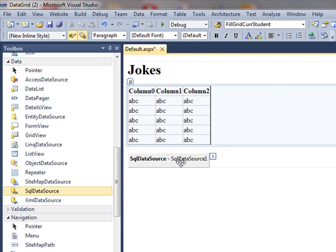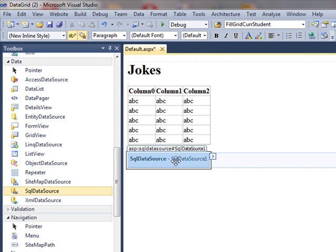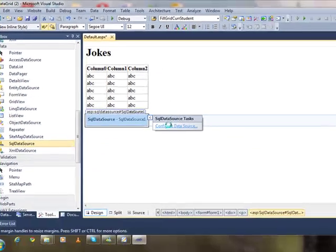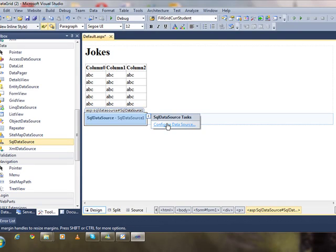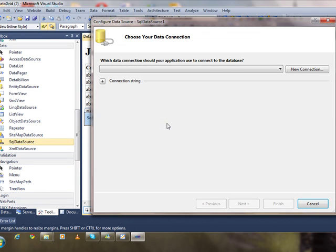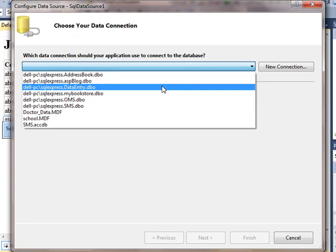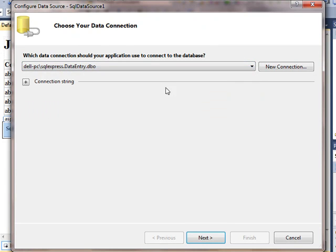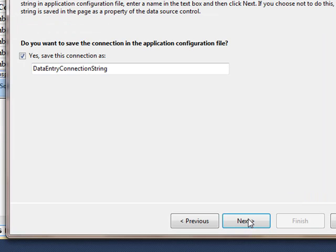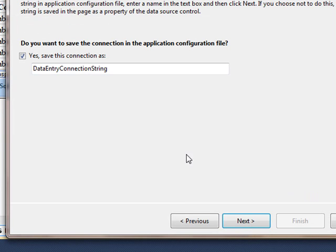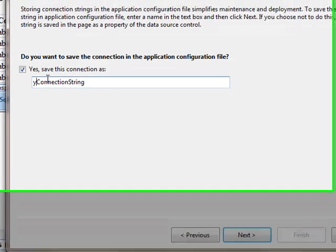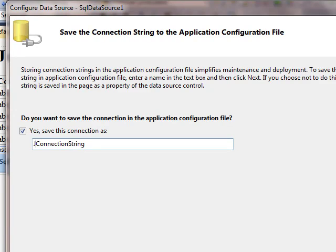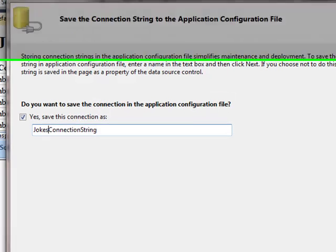Now we will configure our SQL data source. So let's configure it. I will select my database and click next. I will rename it to jokes connection string.